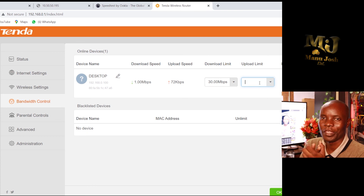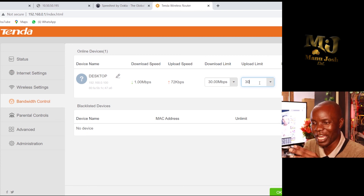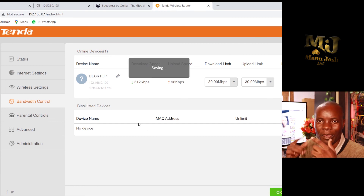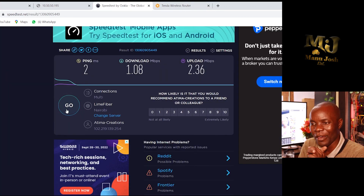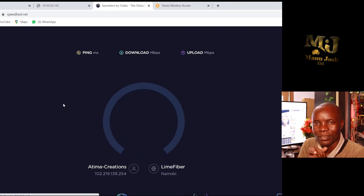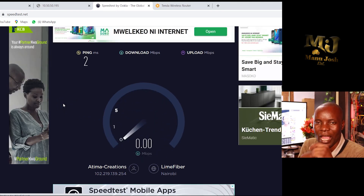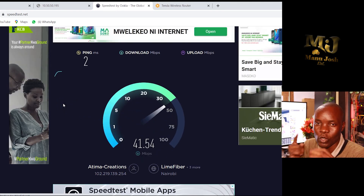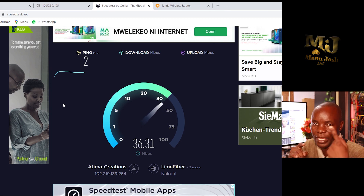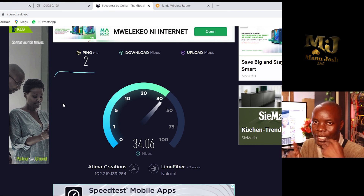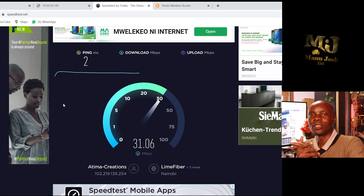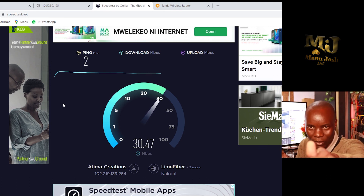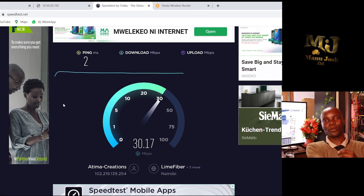That is the beauty of Tenda — you can see how it balances internet for different clients. Please remember to subscribe to my channel. I'll also be coming with a video on how to configure TP-Link routers. Stay tuned, thank you.